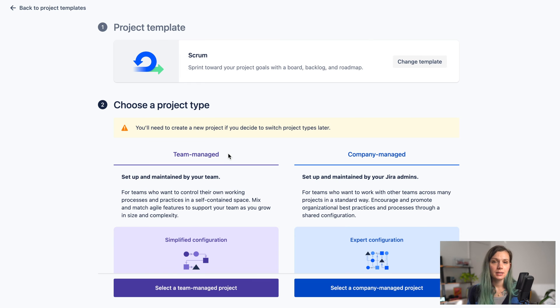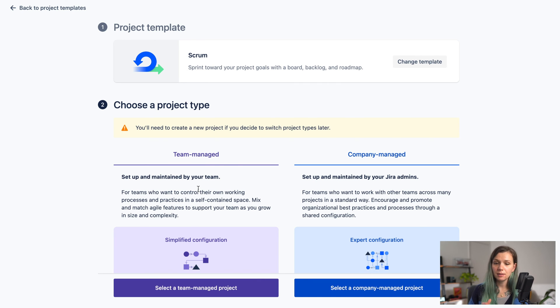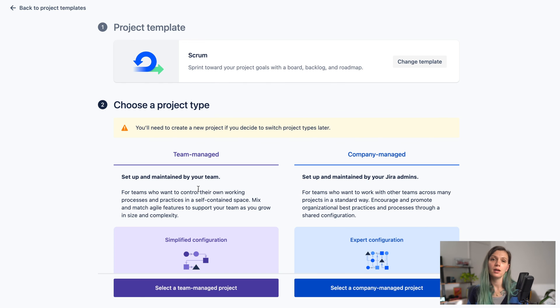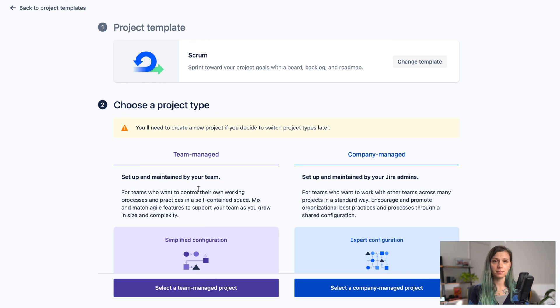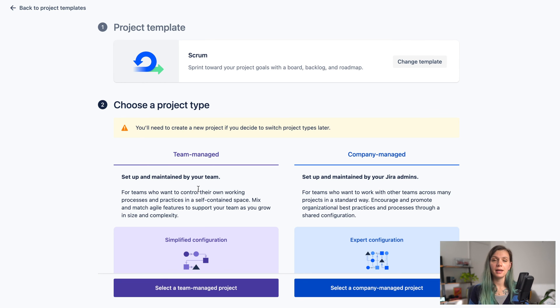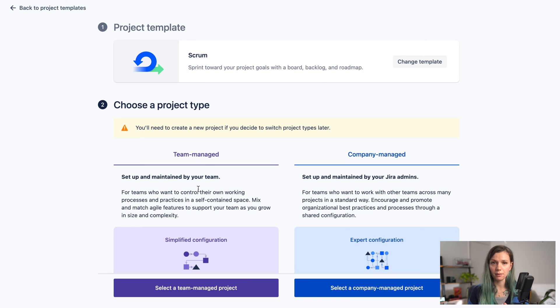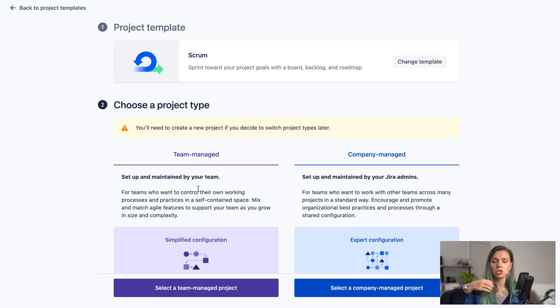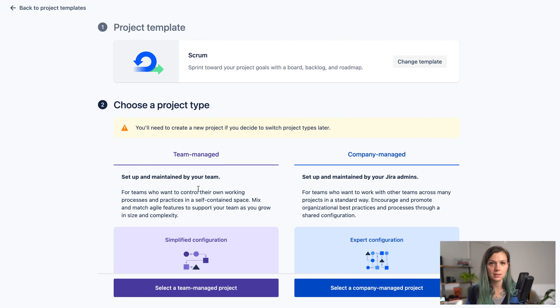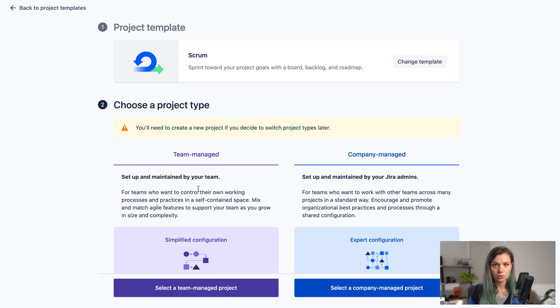Then you're going to be prompted with if you want to create a team managed or company managed project. The difference here is the team managed projects are designed in such a way that the administration is as simple as possible so the team can do it themselves and it's also kind of a more localized setup for that particular project. Company managed projects are great if you want to have a little bit more complicated setup in your Jira project and maybe share some settings across multiple projects as well. This usually also requires a little bit more administration.